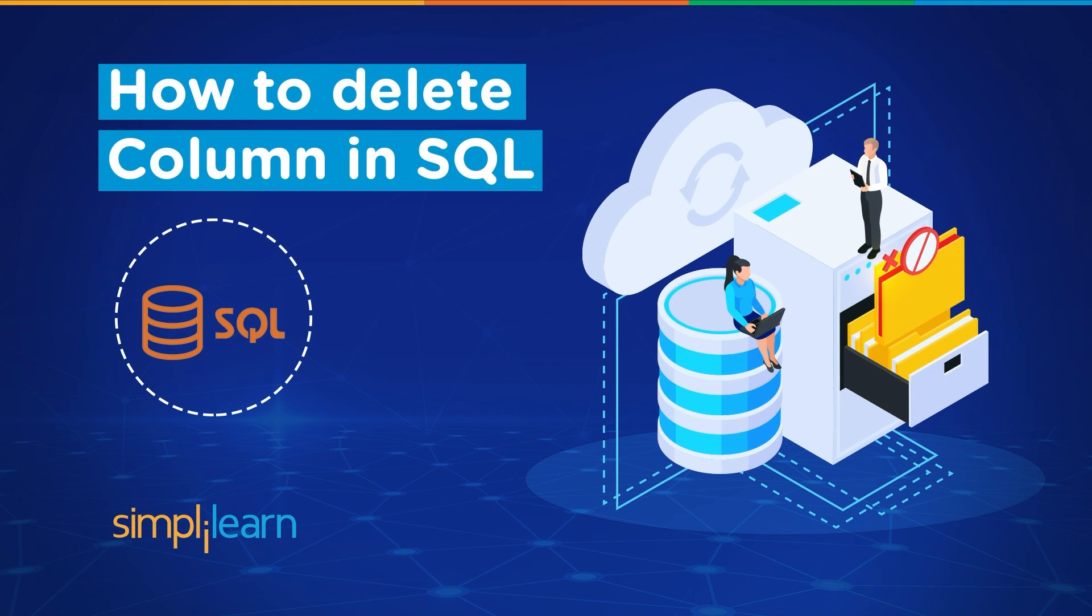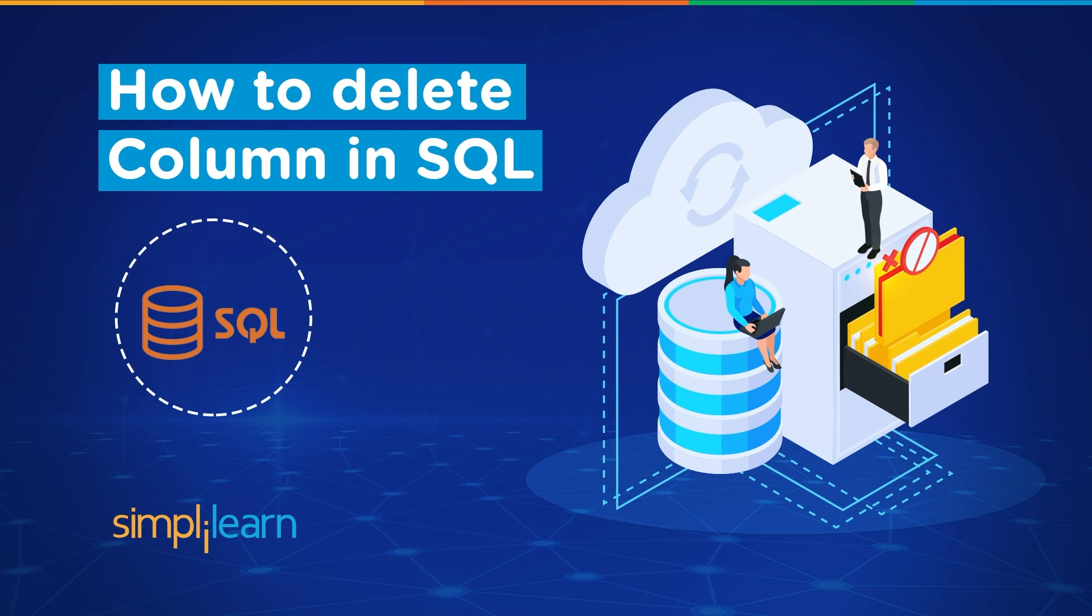Hey everyone, welcome to Simplilearn's YouTube channel. Today we will learn how to delete a column in SQL. Before we begin, we have daily updates on multiple technologies. If you're a tech geek in a continuous hunt for latest technological trends, consider getting subscribed to our YouTube channel and don't forget to hit that bell icon to never miss an update from Simplilearn. Now without further ado, let's get started.